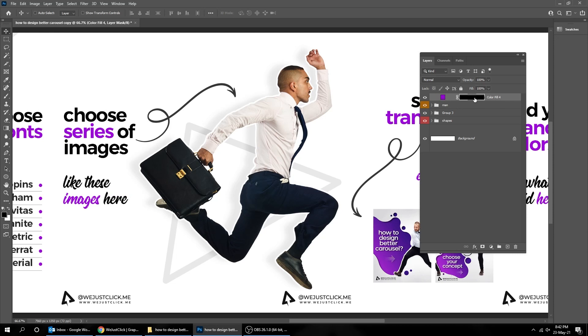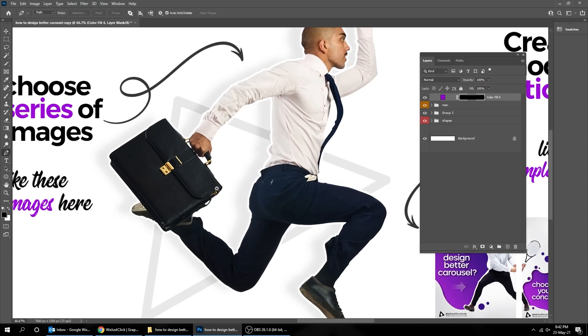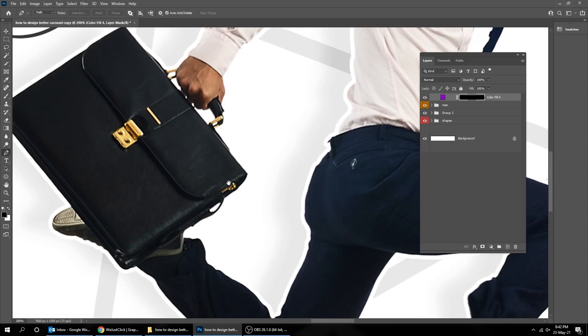Now click on the mask and go to the Tools and choose the Pen Tool. We are going to color this bag to our branding color.